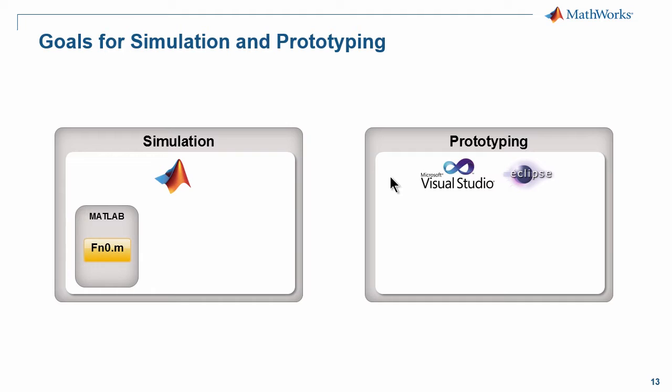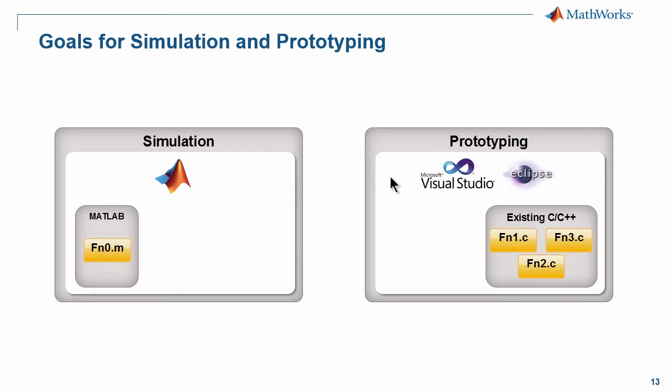While you're in MATLAB you're tending to create maybe some new ideas. Here we have a function that we're writing in a MATLAB script. On the right hand side you tend to have a lot of code from previous prototypes, previous designs. Here's a bunch of functions we have.